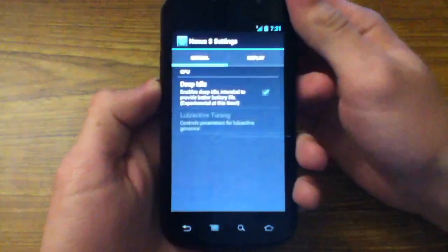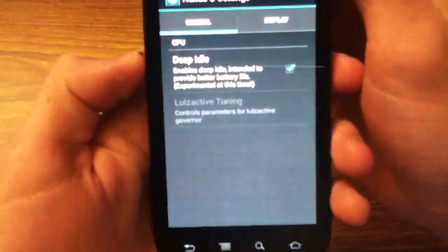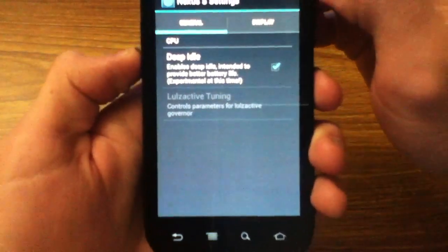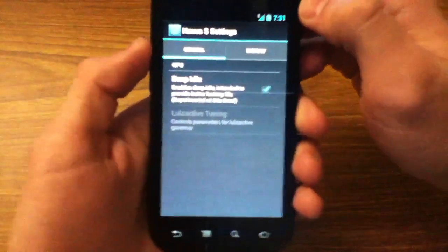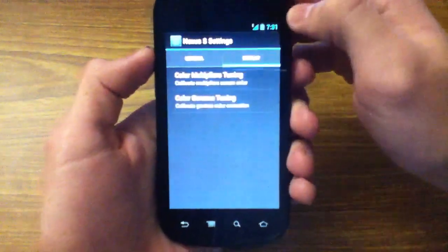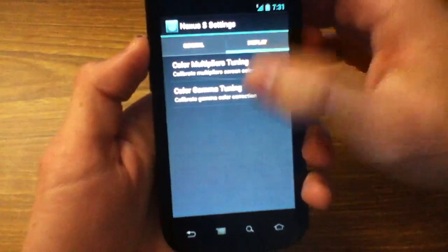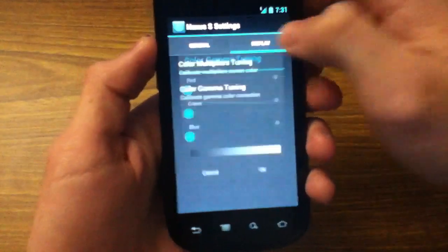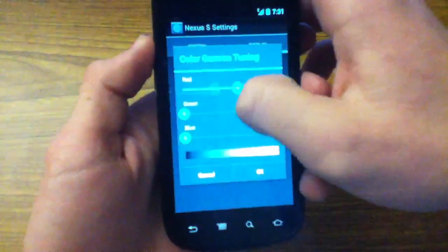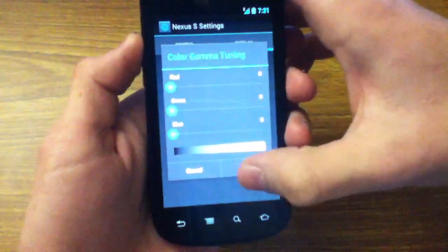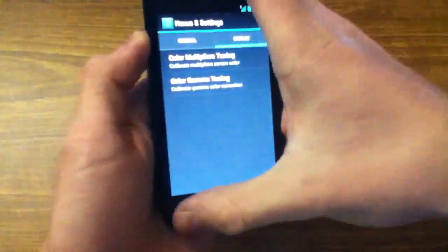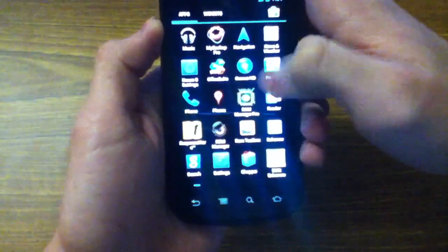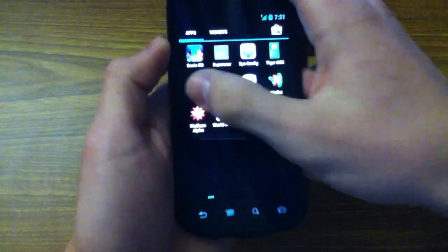And then here you have Nexus S settings, and there's just a couple things here. Stuff to be added, but right now they have Deep Idle, which basically intends to save battery life. And then they have Color Multipliers and Color Gamma Tuning, you know, these things you can change the color of your phone and stuff like that. And then I believe that's the last setting they added.